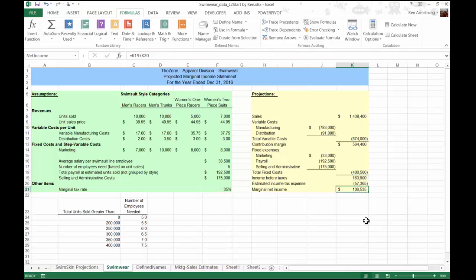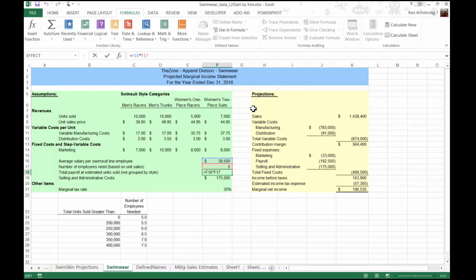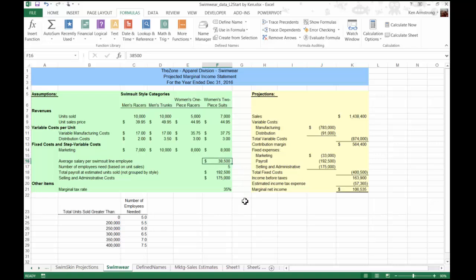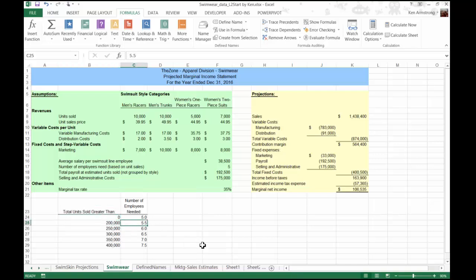Also note that the total payroll at estimated units sold is a fairly complicated formula as well, but we've learned how to do this previously, so we should be able to just crank this out. Based upon last year's sales, our HR and production operation managers calculated that it took five employees, each earning $38,500, to produce up to 200,000 units.